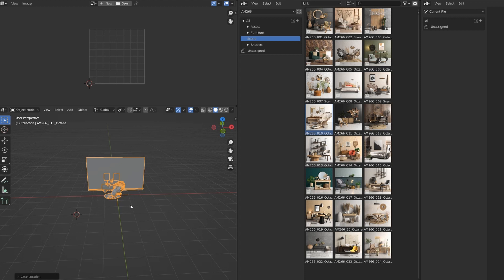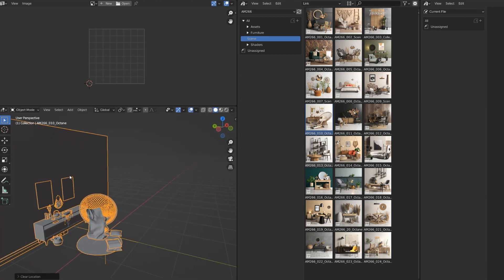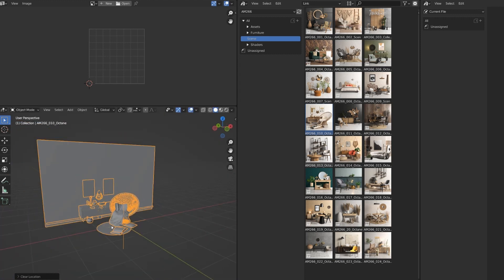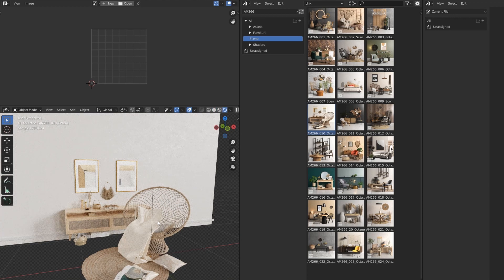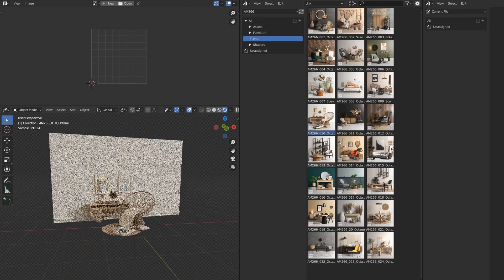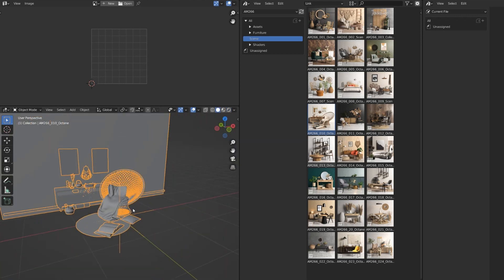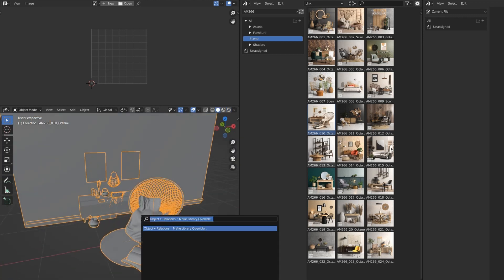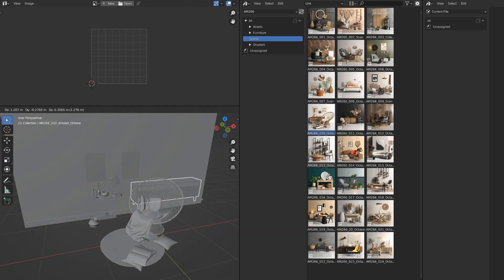At this point, you can move only the whole collection which was imported from the original file. To make it editable, you have to make a library override. And then you are ready to move it wherever you want.